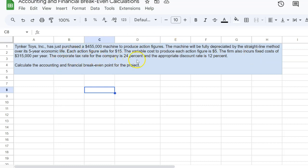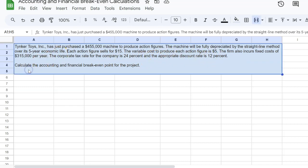The firm also incurs fixed costs of $315,000. The corporate tax rate for the company is given as 24%. The appropriate discount rate is also given as 12%. The question says, calculate the accounting and financial break-even quantities for the project.